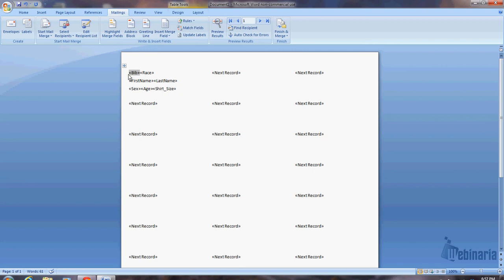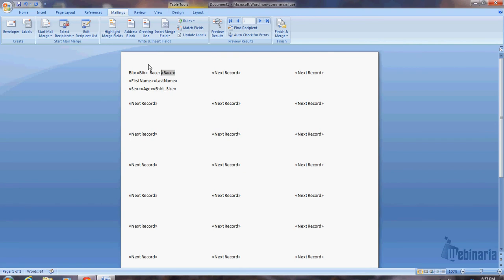So I'll undo the preview results. So now the first thing I'm going to do is click right in front of bib, and I'll type bib, colon, and I put a space. Now I go into the next field, in front, I'm actually, the cursor is right in front of it. You can see it blinking. Then I'm going to do two spaces, and now I type race, and then a space.